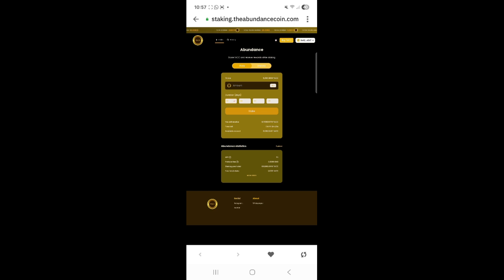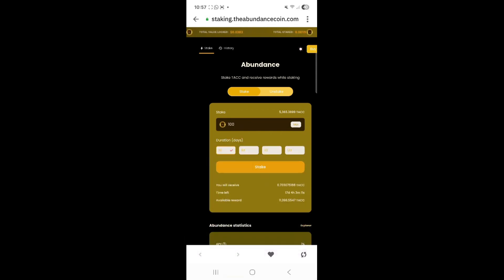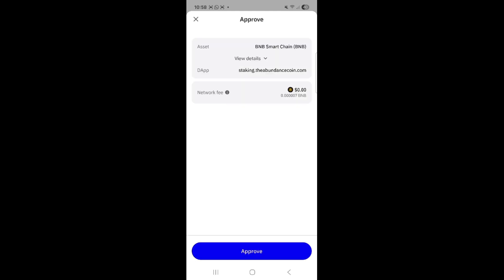We are ready to stake. Suppose I want to stake 100 coins — you need to select the period. Let's say I want to stake for 60 days. In the amount I am going to enter 100, then click the period — I want to do that for 60 days, so I am going to click on 60. You will see the check mark on 60. We are all set. Click on stake.